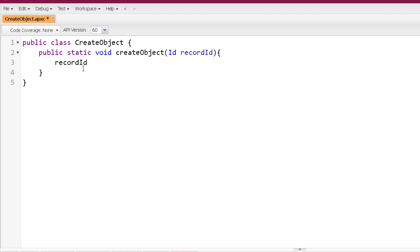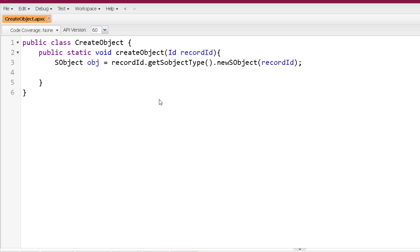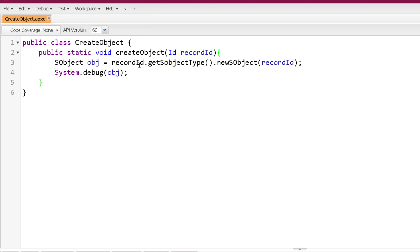There is one more version of NewSObject where we pass a record ID. If you have a record ID, you can get the SObjectType from it using the getSObjectType method on the ID, and then call NewSObject with the record ID on that SObjectType. This will create a generic SObject variable representing that record. Here I created a CreateObject class with a Create method that accepts a record ID.